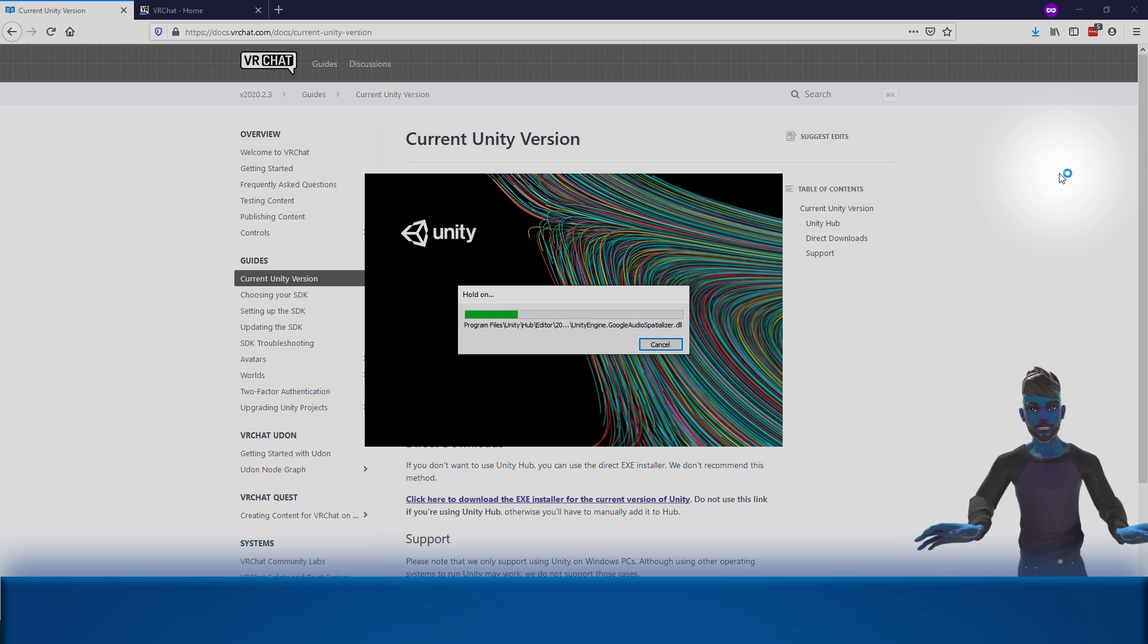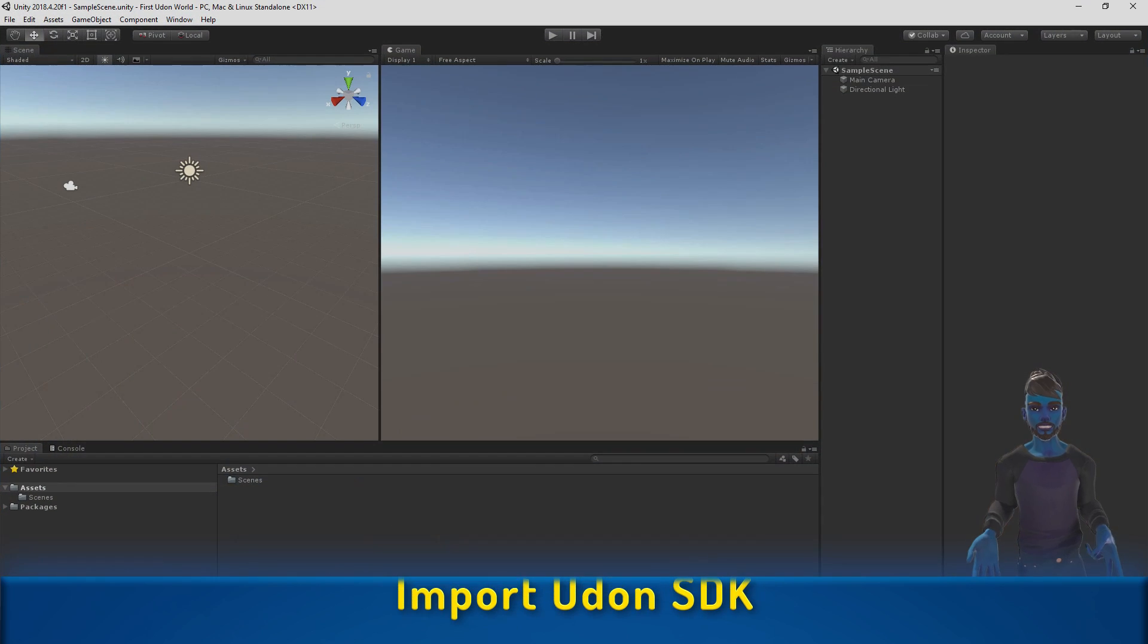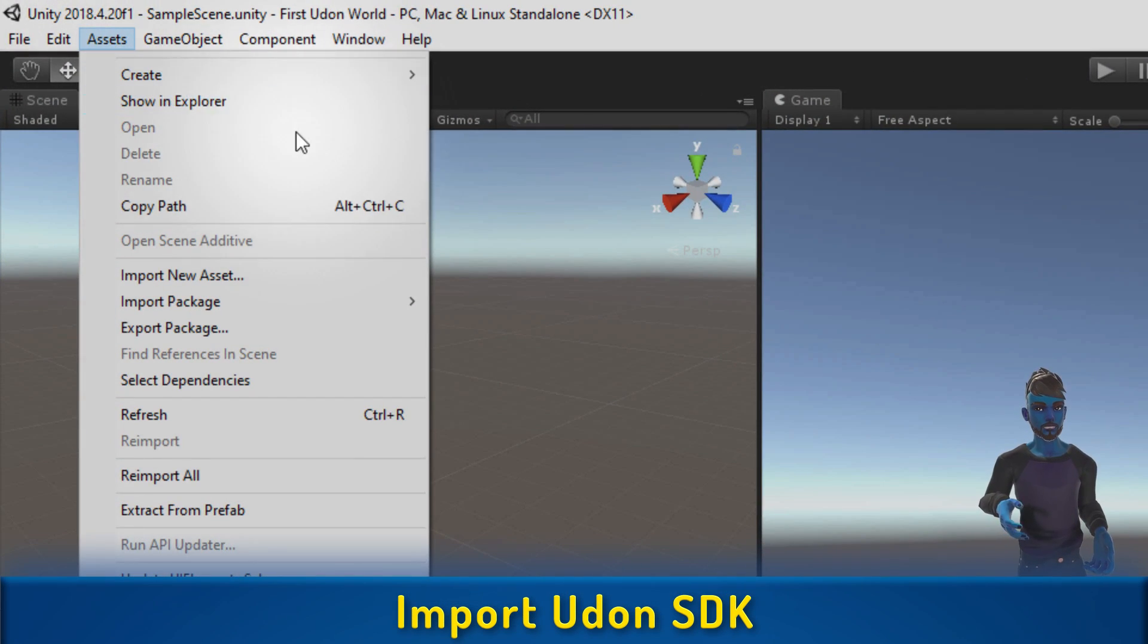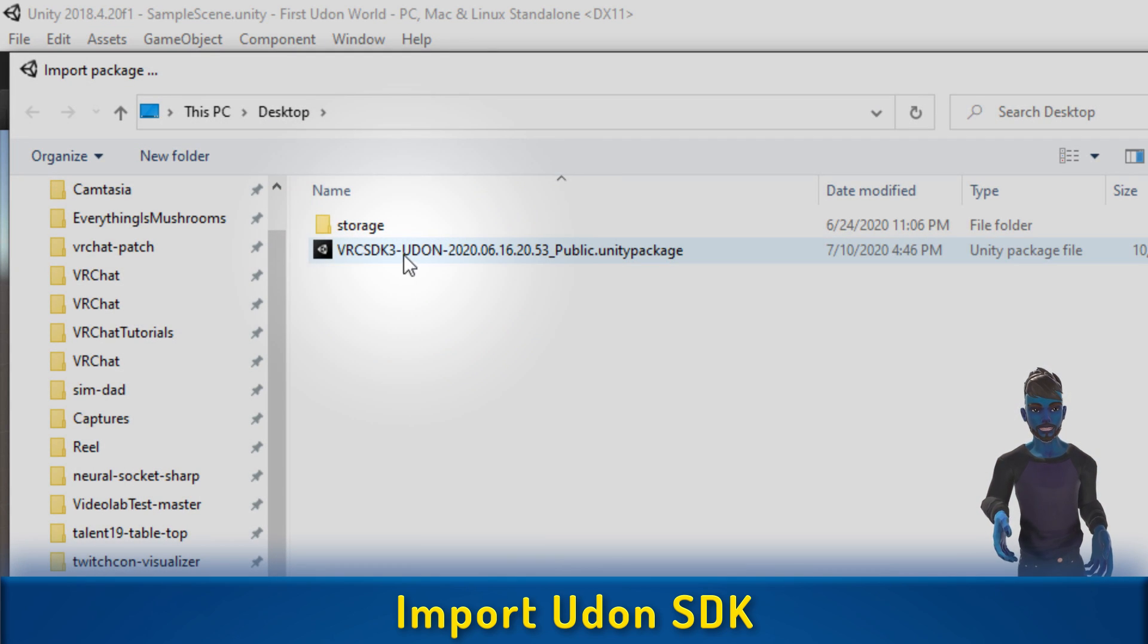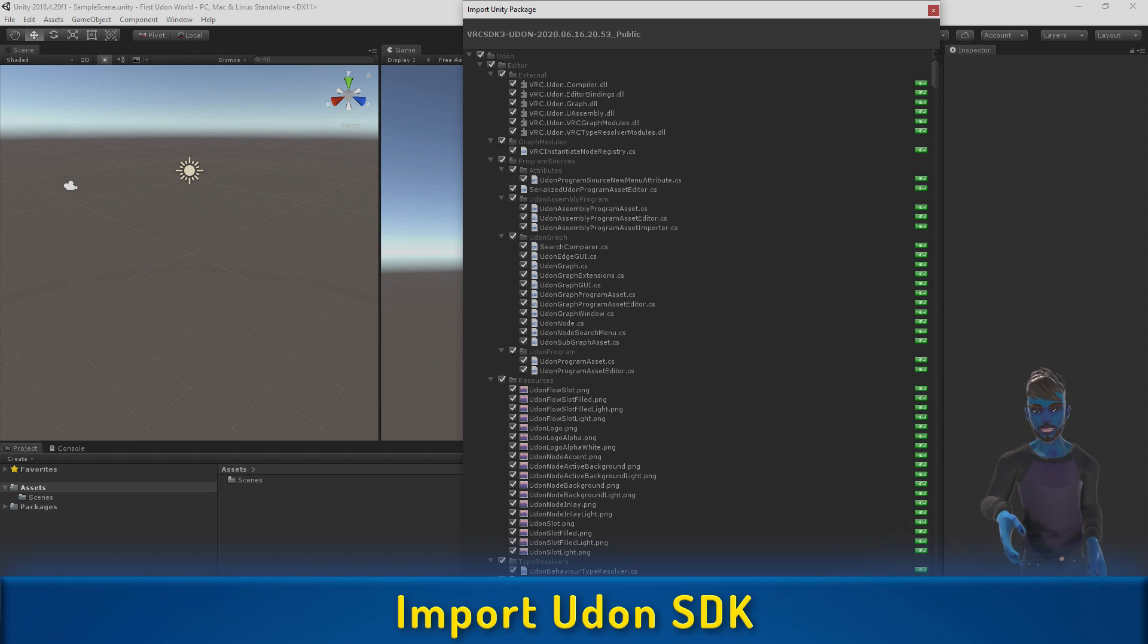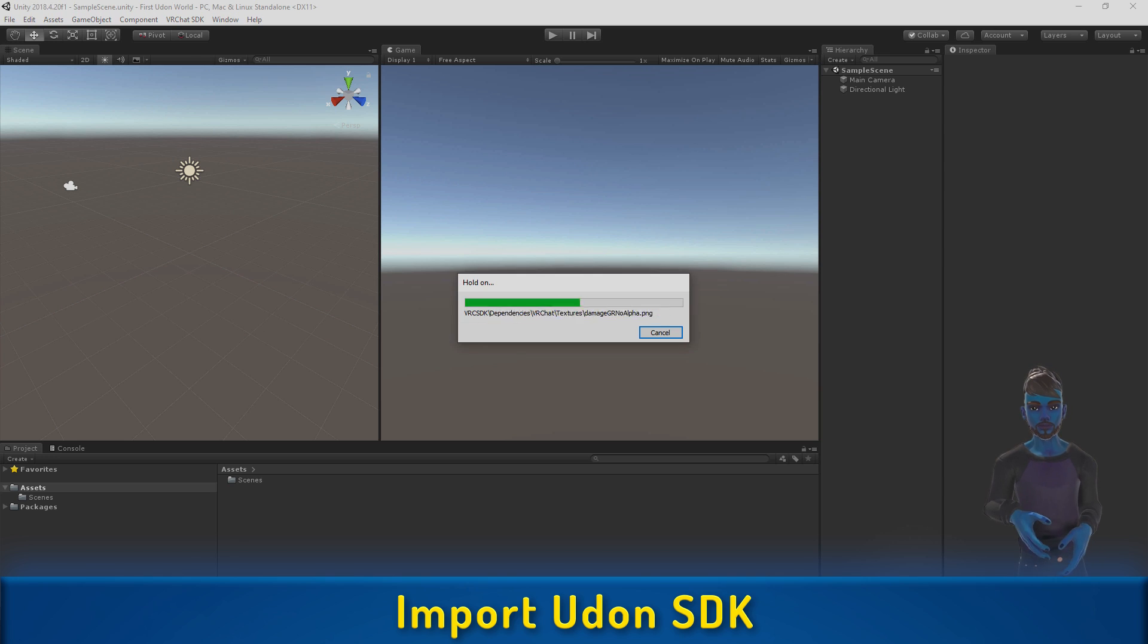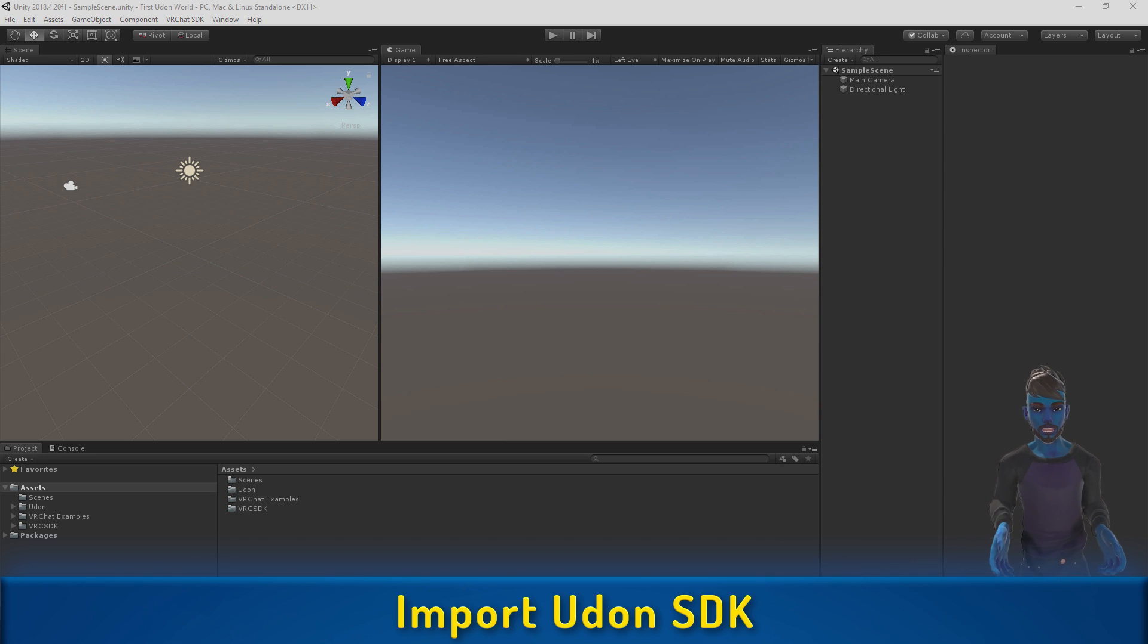I've sped this up a little bit here. Unity will prep everything you need to create. Then we want to import the SDK: Assets, Import Package, Custom, and I'm going to grab that Unity package. Again, I'm speeding things up here. We want everything selected. Click Import, and then everything will come into our project.